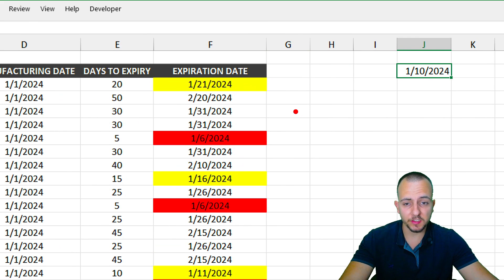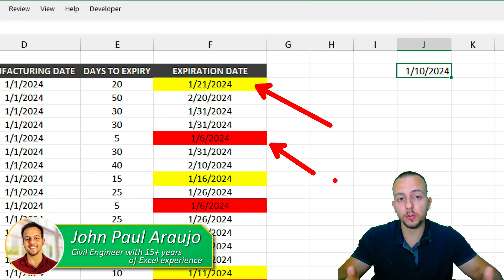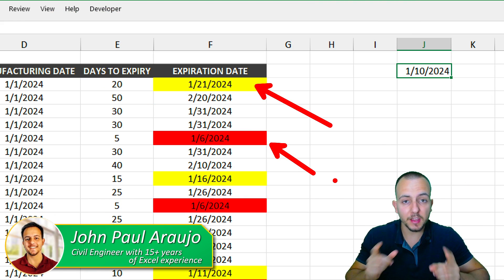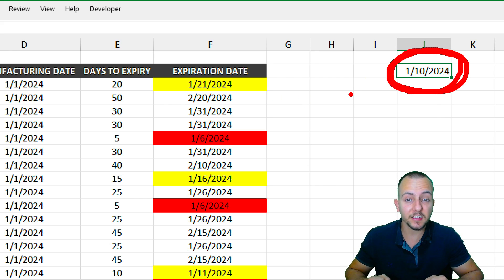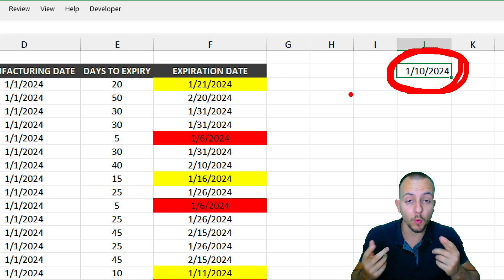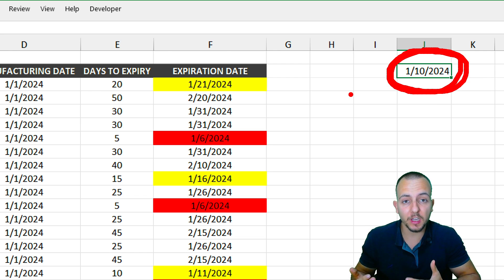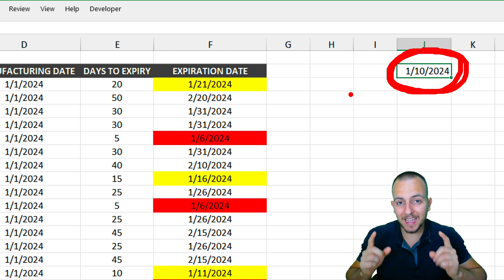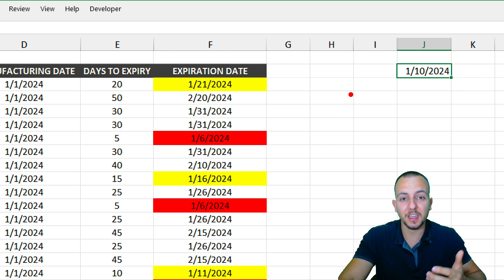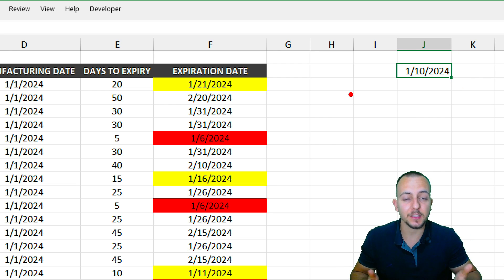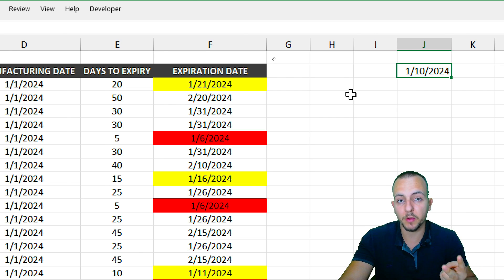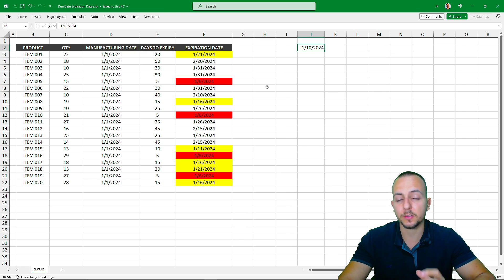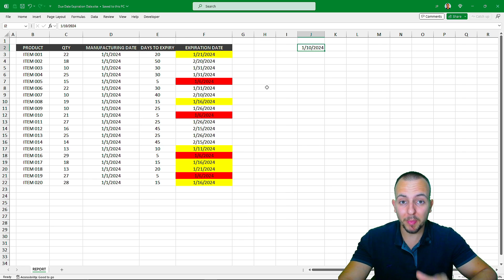In this tutorial, we'll learn how to automatically highlight cells in Excel whenever the expiration date has expired or is approaching. We'll use a threshold: if the difference between the expiration date and today's date is less than or equal to seven days, Excel will highlight those cells yellow. Whenever the expiration date has already passed, those cells will be highlighted red. We'll use two different criteria.